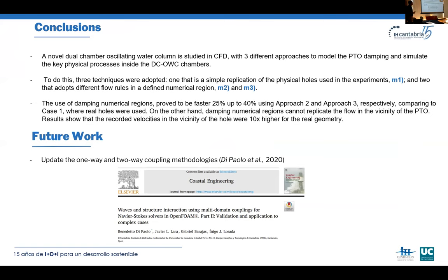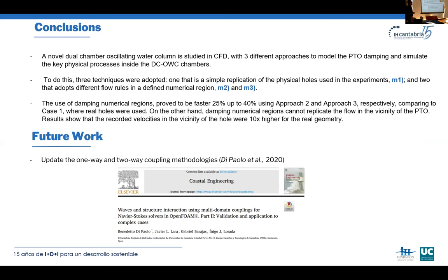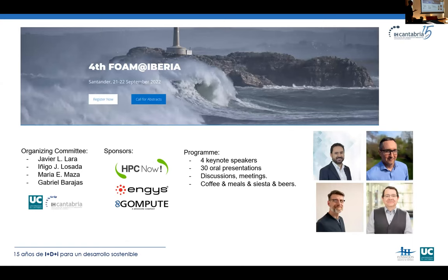Conclusions: A novel dual chamber oscillating water column is studied using CFD with three different approaches — holes, Forheimer equations for the porous media, and drag force added to the momentum equation. The third approach is the fastest and can provide preliminary results quickly and accurately. However, these results cannot simulate what happens in the vicinity of the PTO. Future work includes updating one-way and two-way coupling methodologies by adding compressibility, building on the work done by Benito Di Paolo in his PhD.